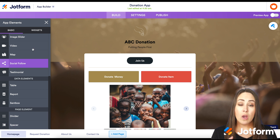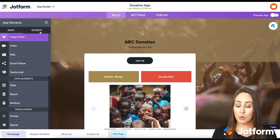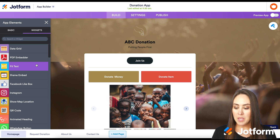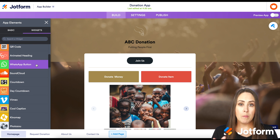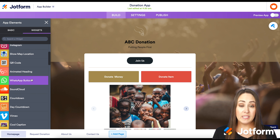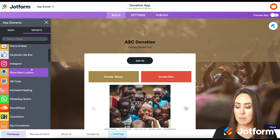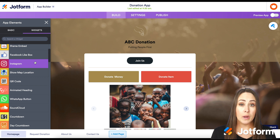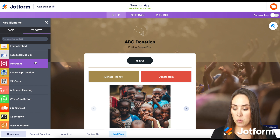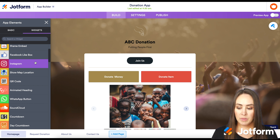We also have widgets, which are pretty awesome and will make your app even more robust. If you have WhatsApp, you can add that, or maybe a Facebook or Instagram — you can add those in with a widget as well.